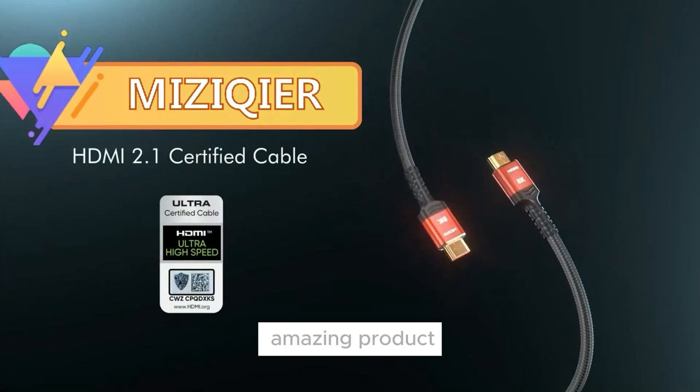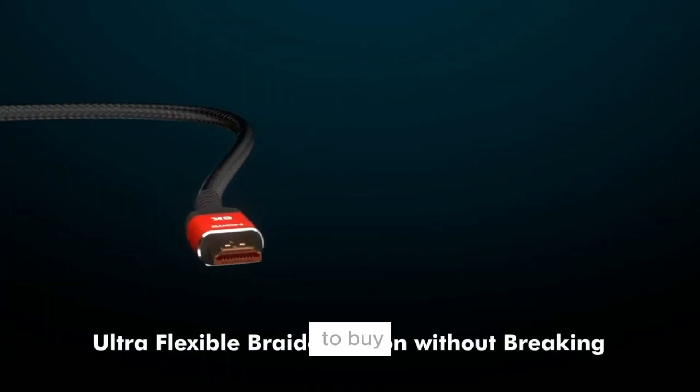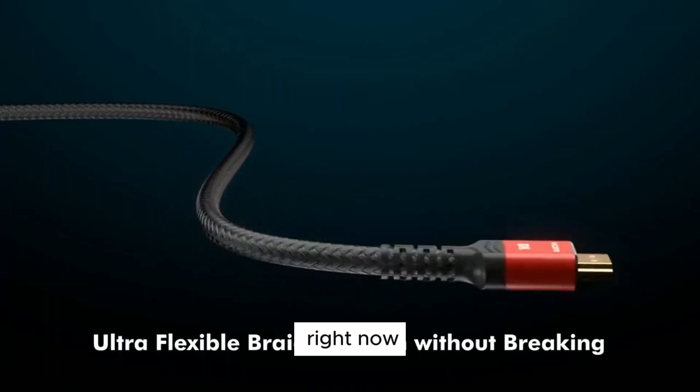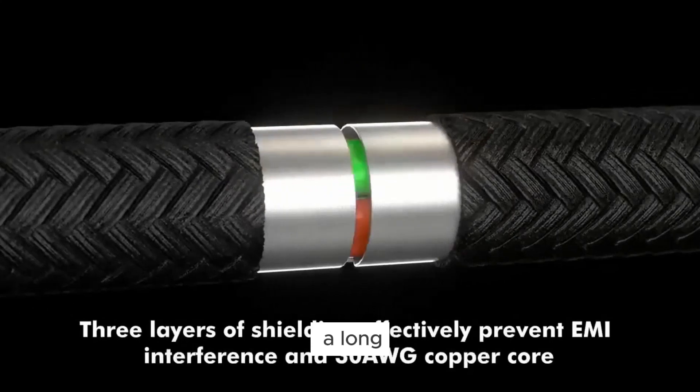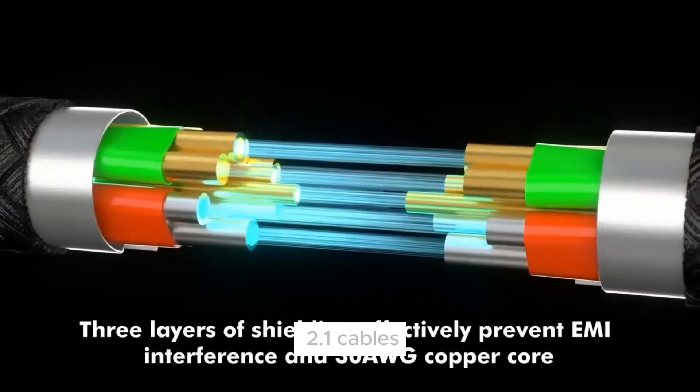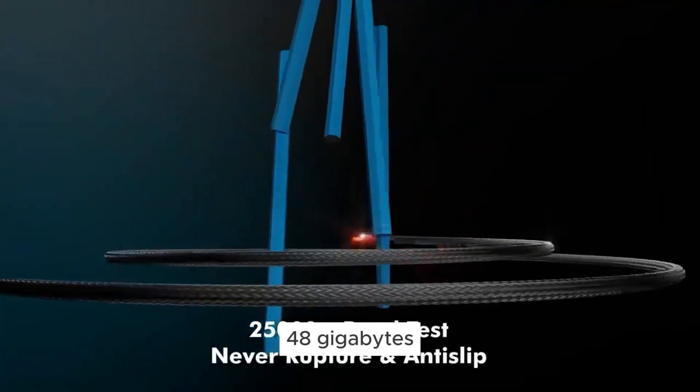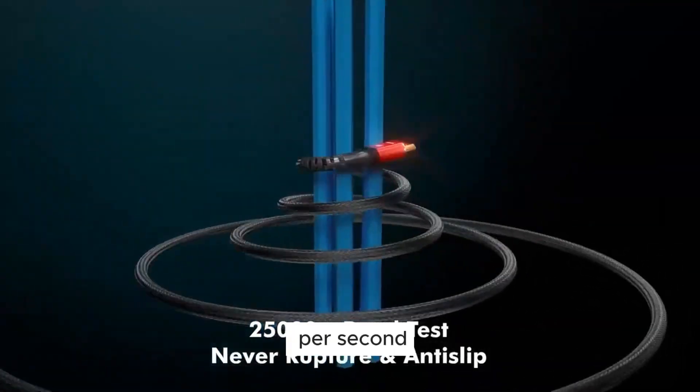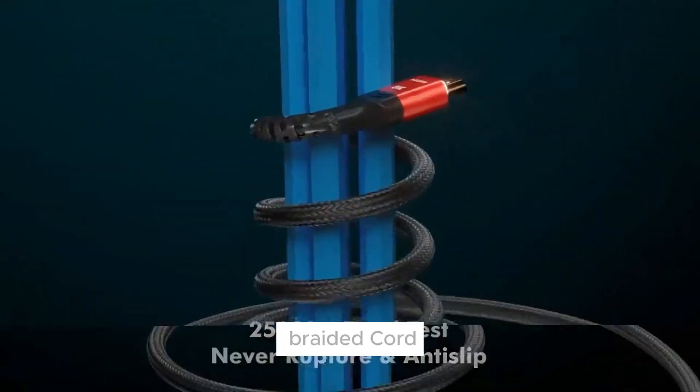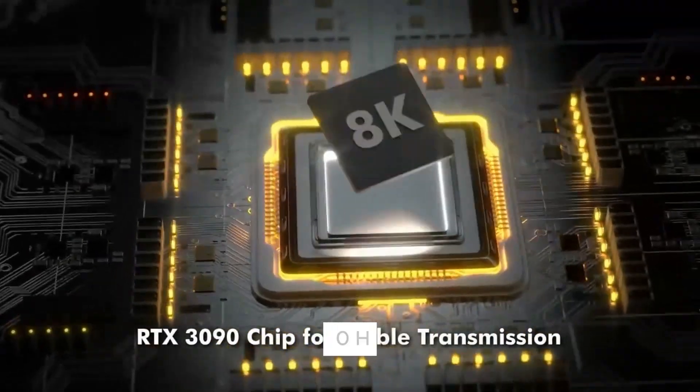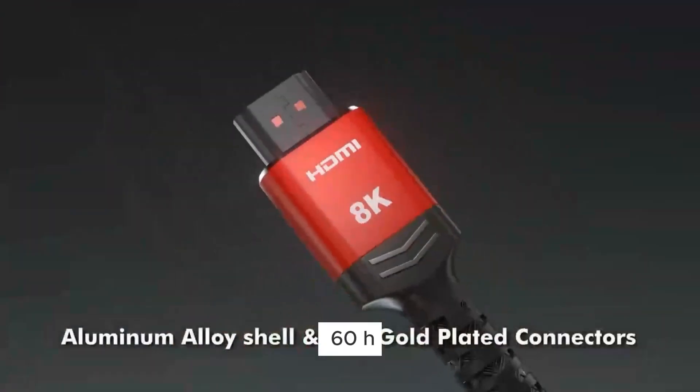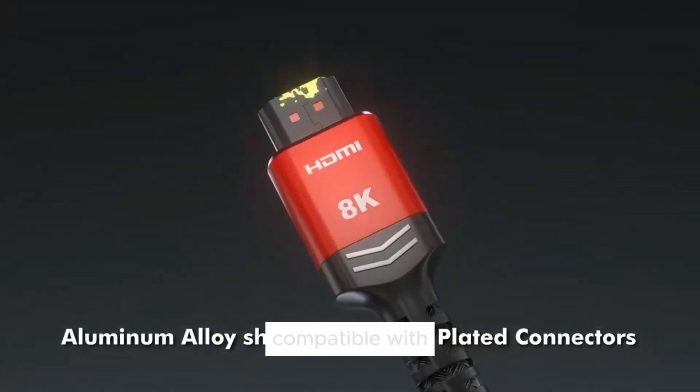You won't believe this amazing product that's so worth it to buy right now. This is a Long 8K HDMI 2.1 cable, 48 gigabits per second, high-speed braided cord 4K at 120Hz, 8K at 60Hz.